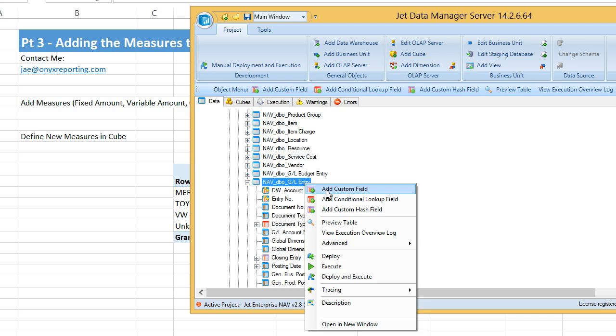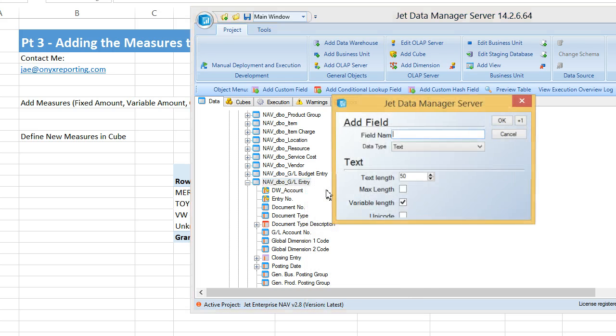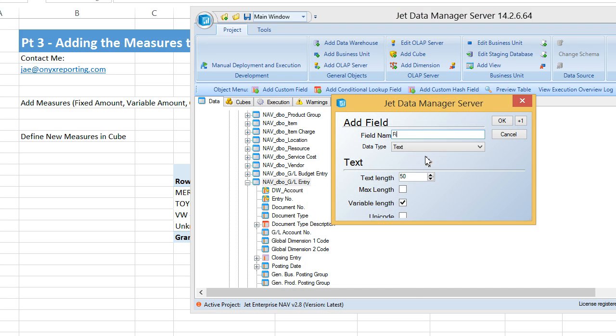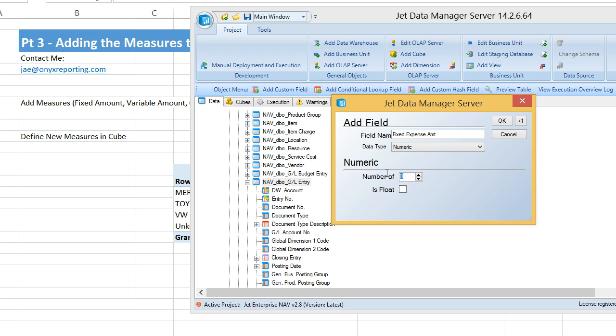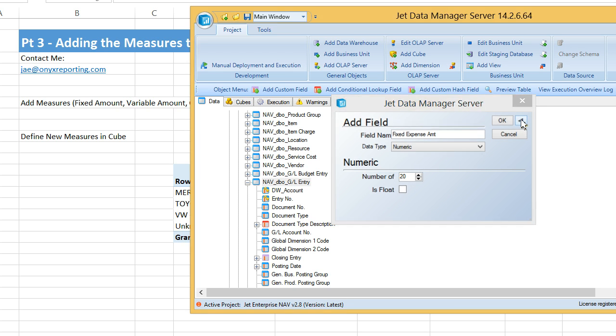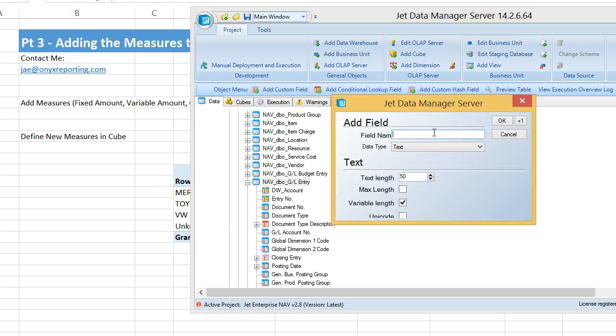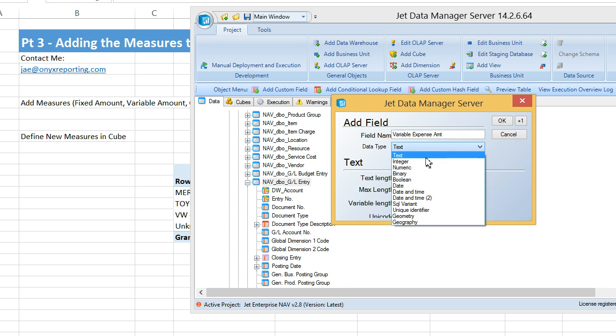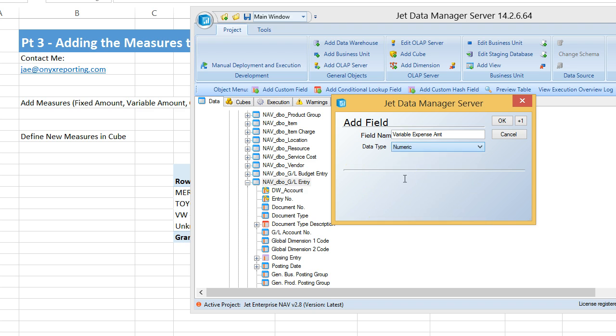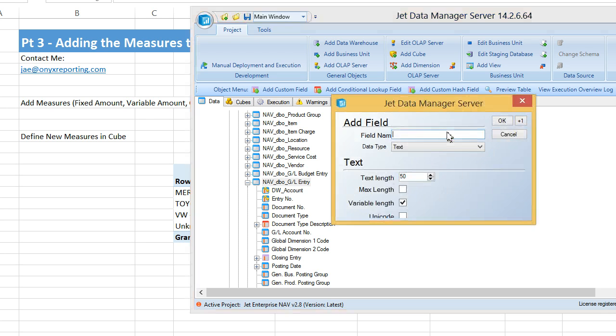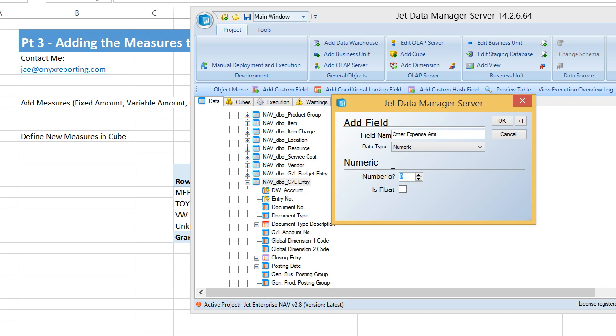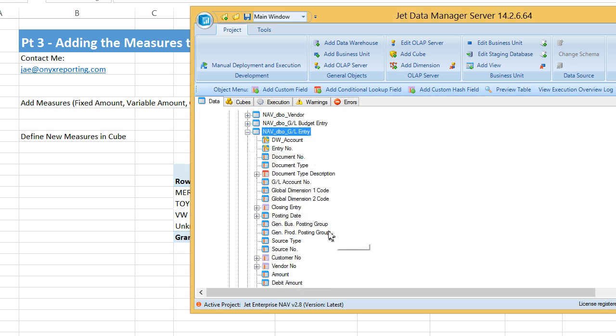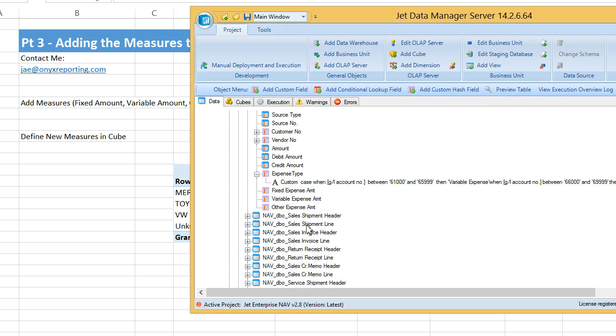I'll add a custom field and we'll call it fixed expense amount. We're going to make it numeric, and there we go. We'll add another one for variable expense amount, again numeric, and other expense amount. Alright, we have these three blank fields.